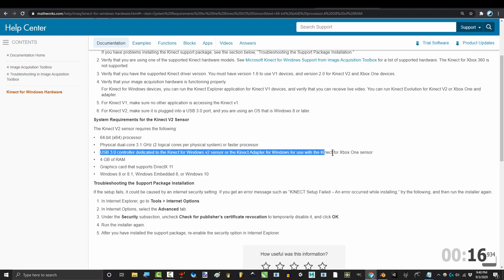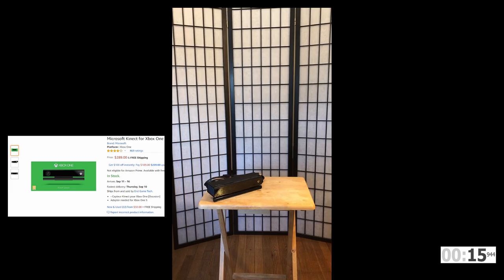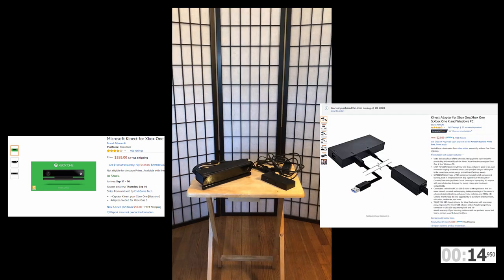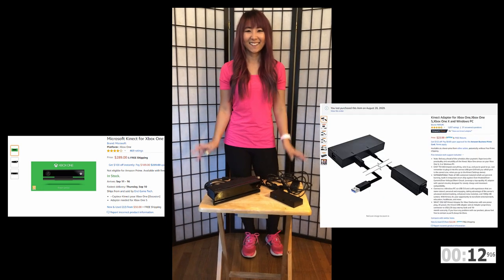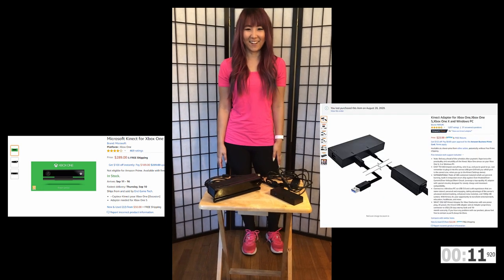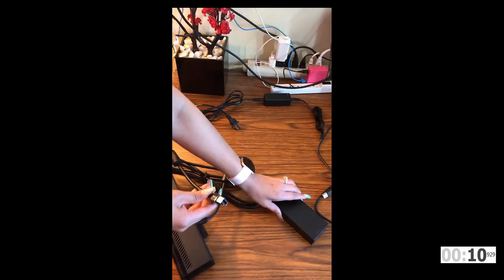If your specs check out, once the sensor and adapter and the girl arrives at your doorstep, as far as hardware, you are good to go.